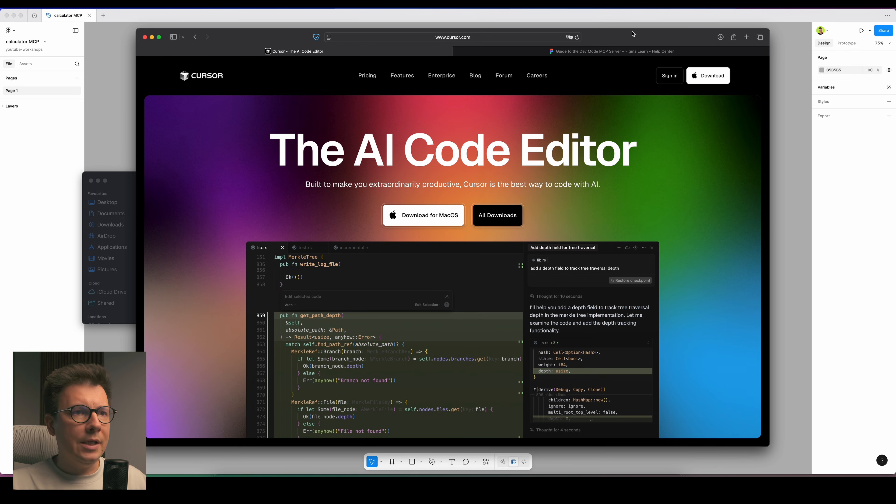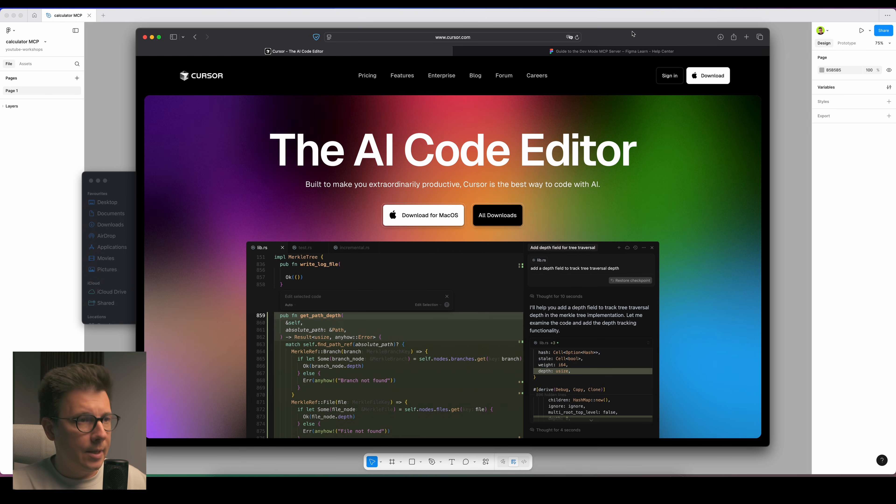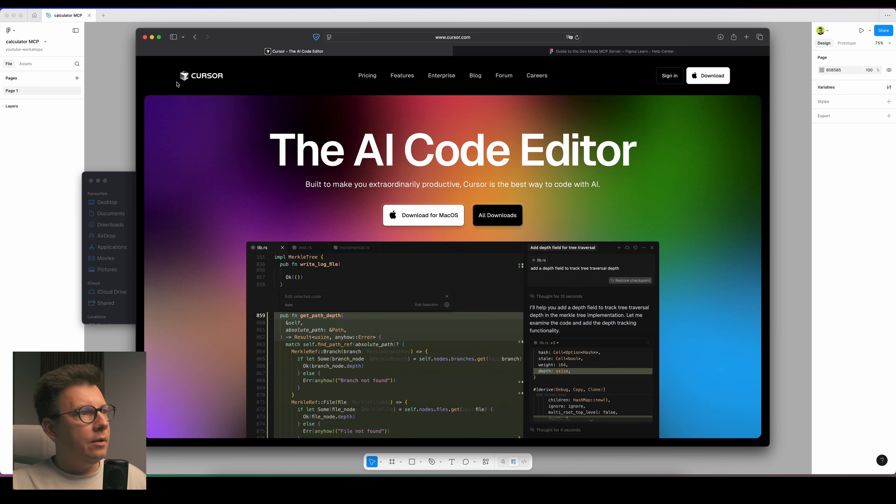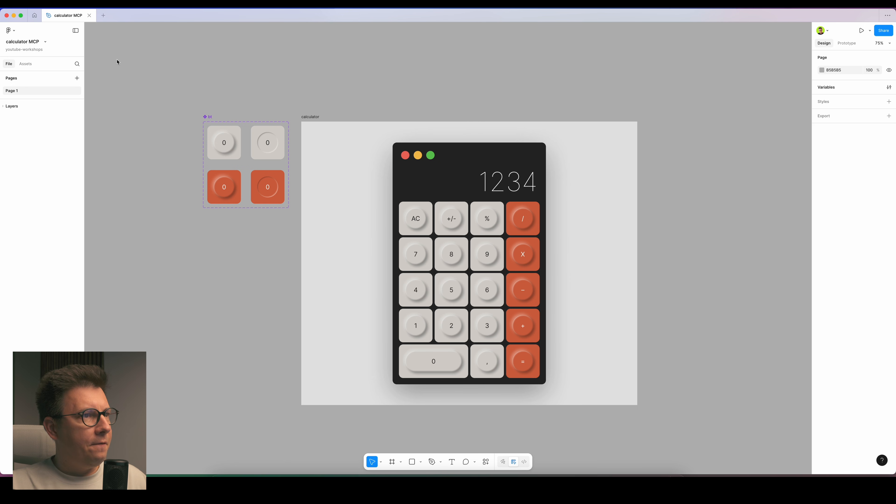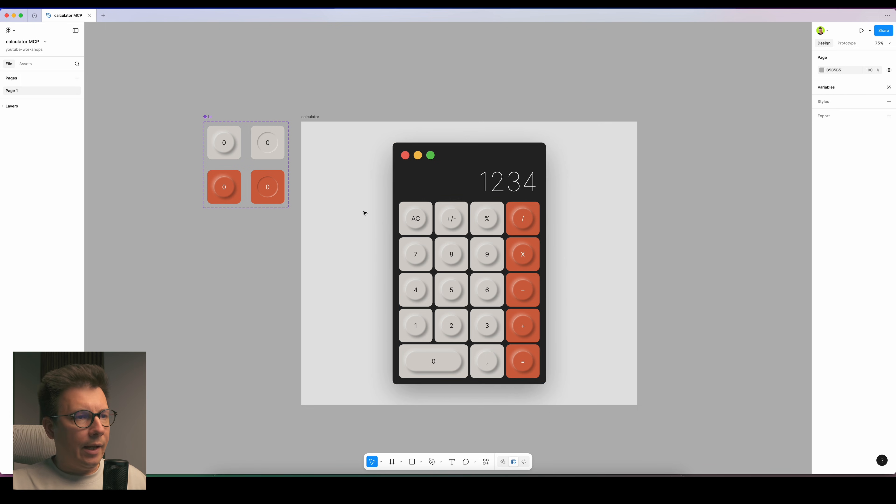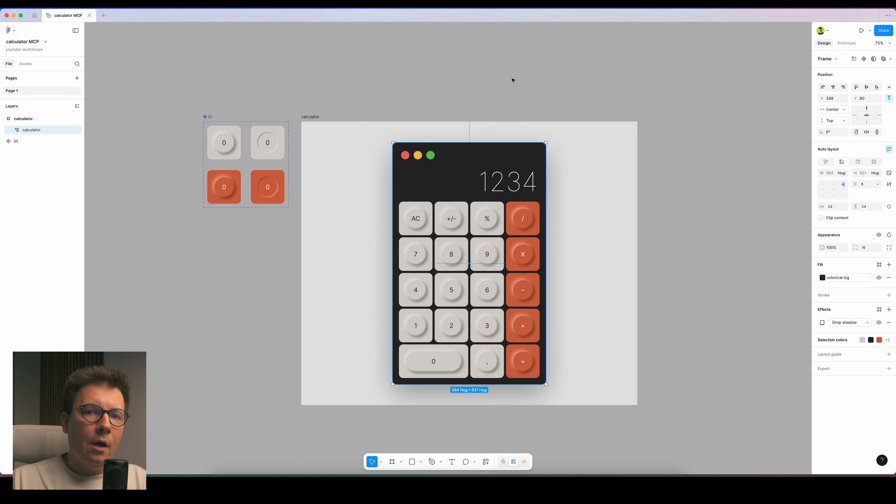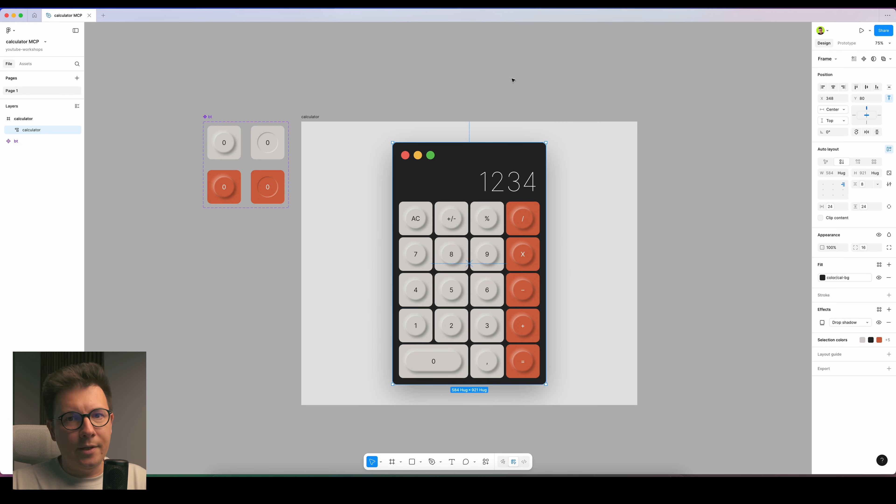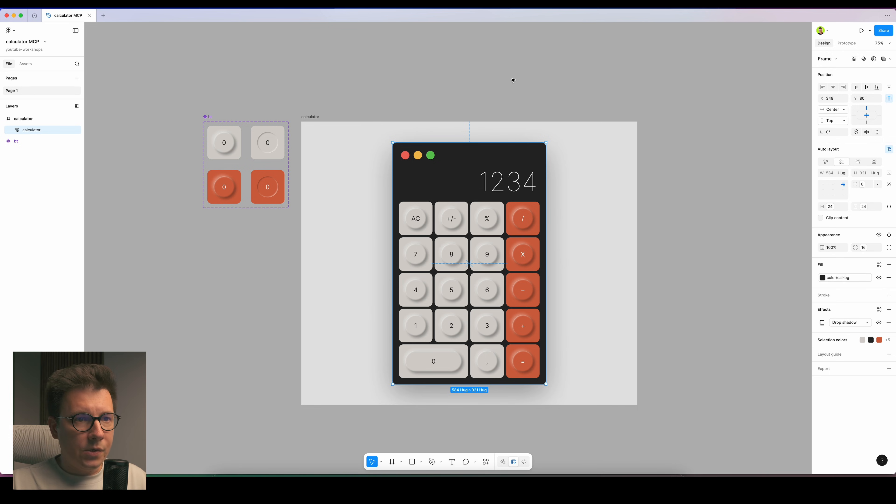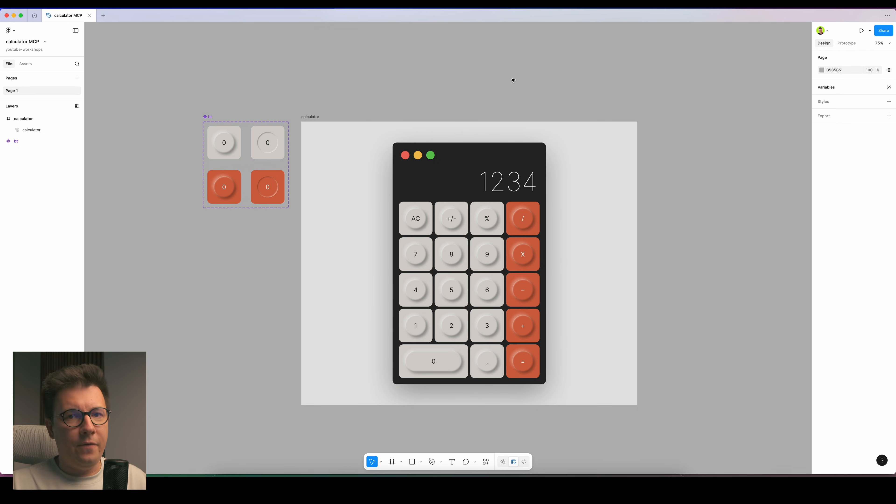First of all, you need to do some preparation work and we'll start with Figma. I'll show you an example of this calculator which I built using auto layouts. This is very important to use auto layouts.